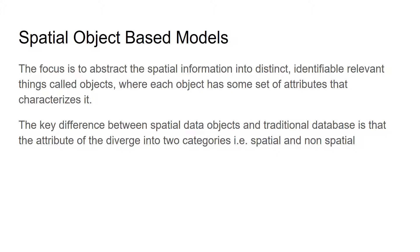The key difference between spatial data objects and traditional database is that the attribute in the spatial database diverge into two categories: one is spatial and another is non-spatial.